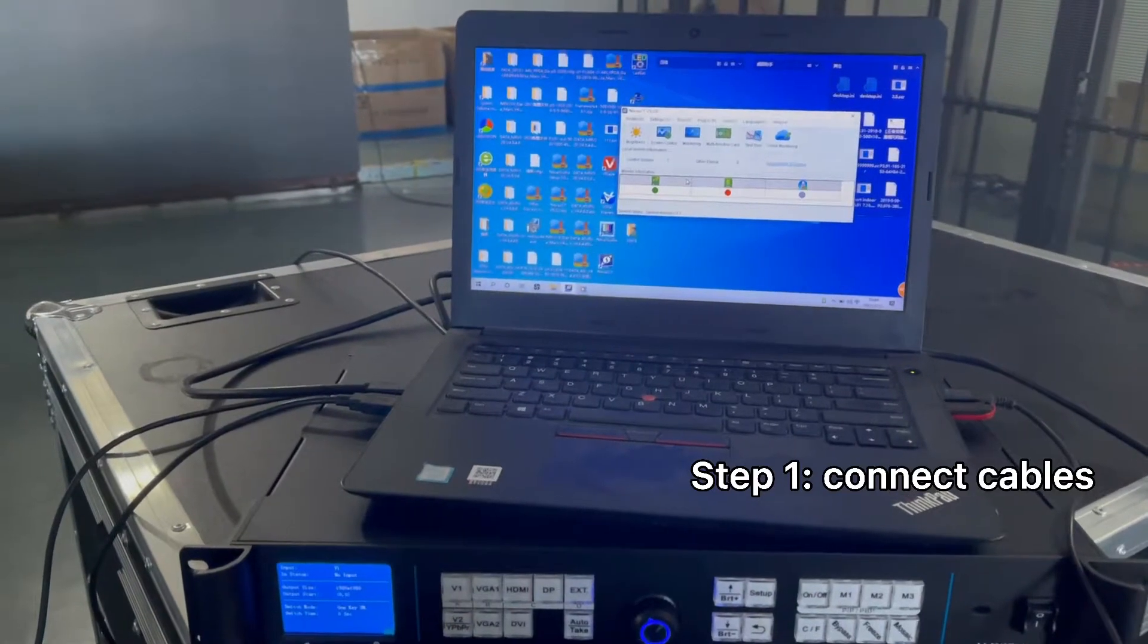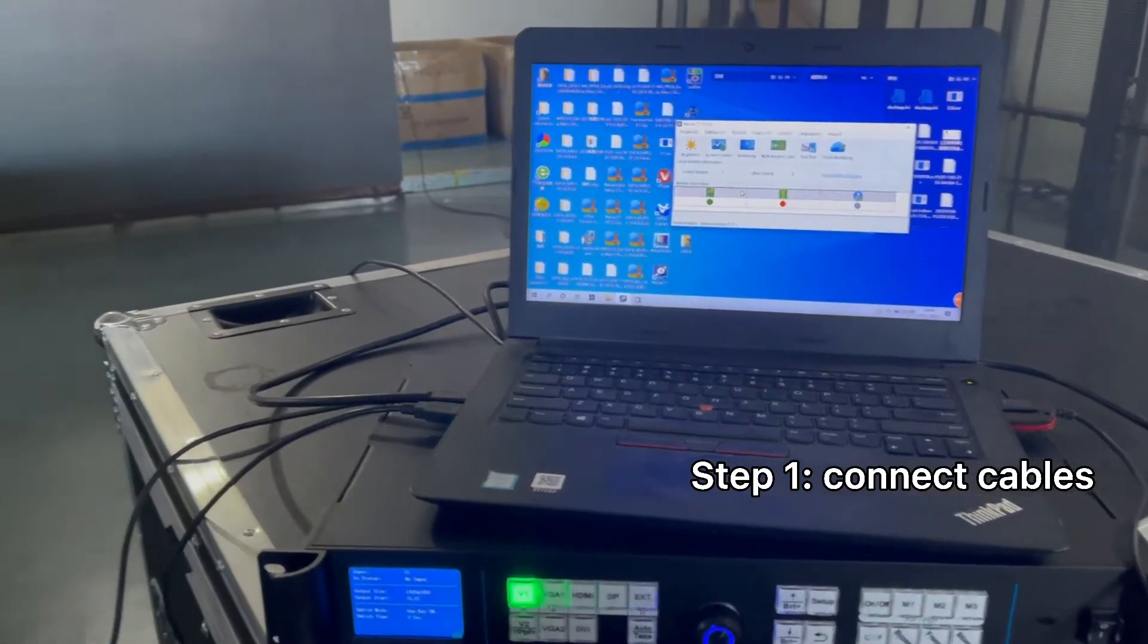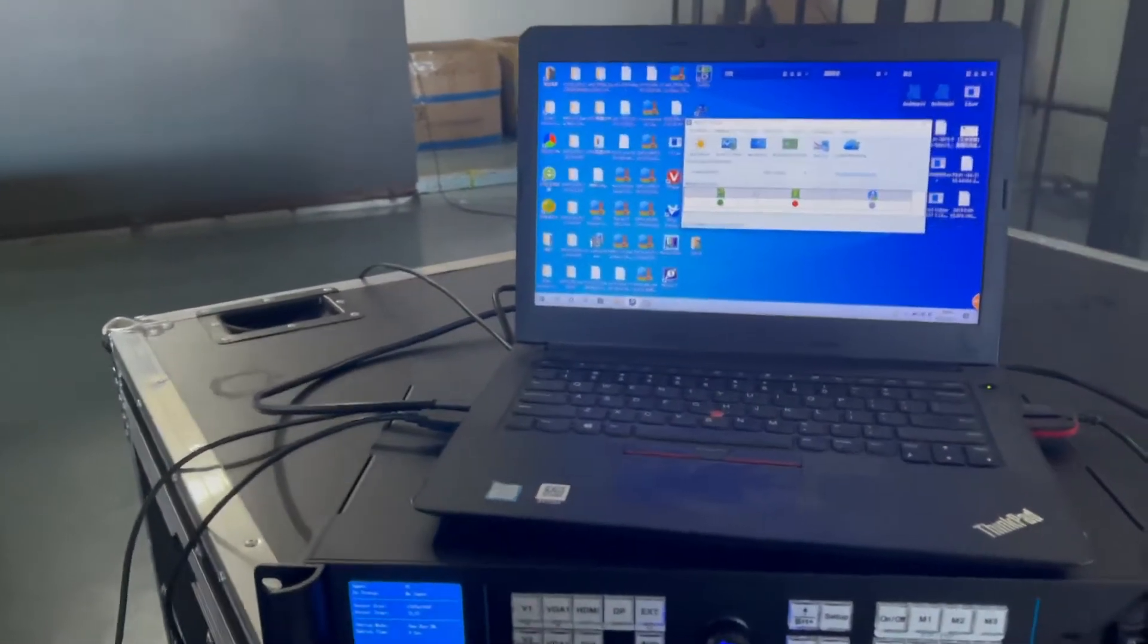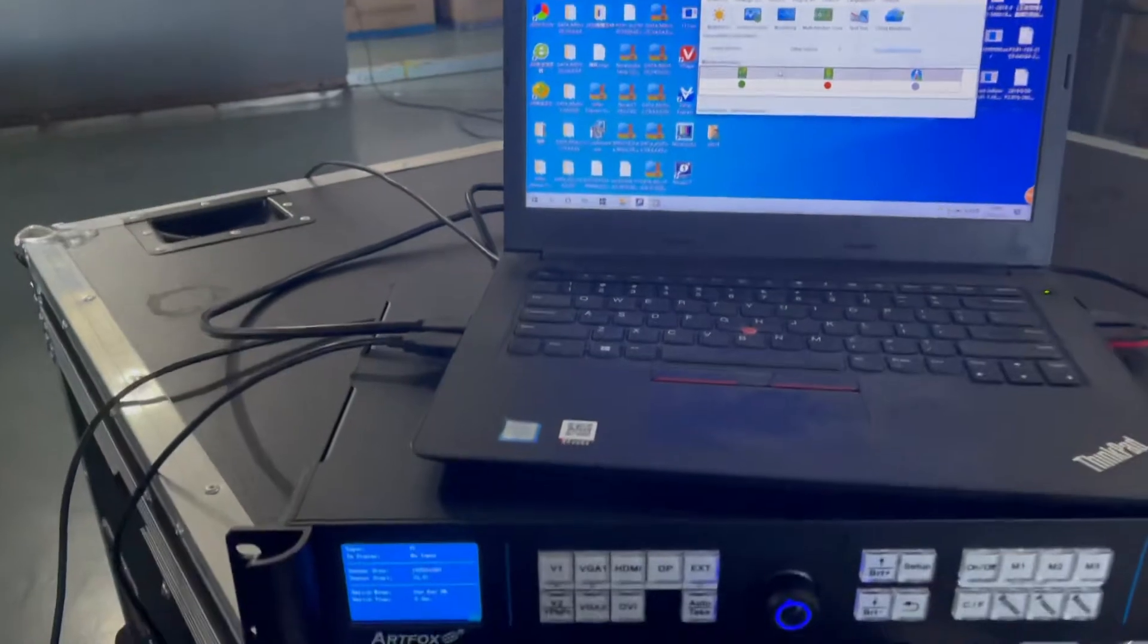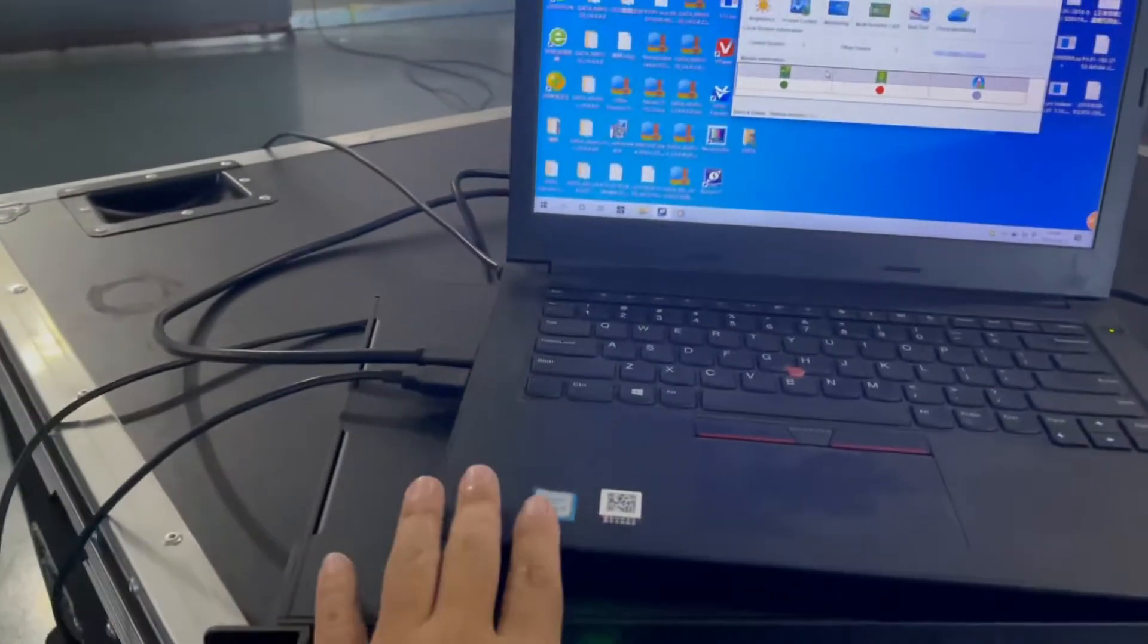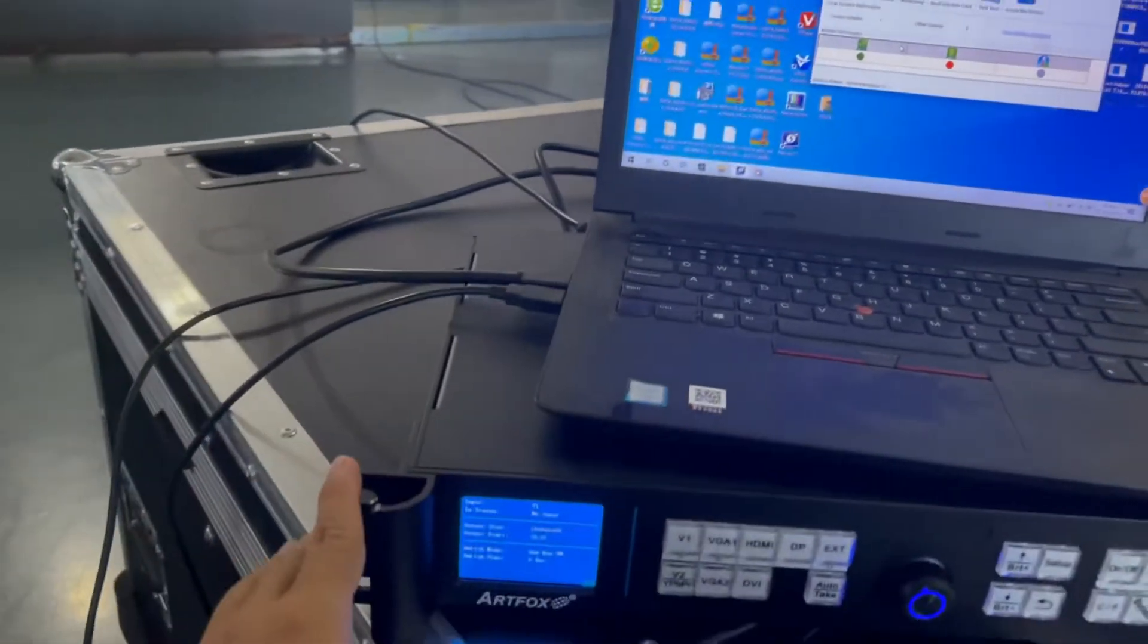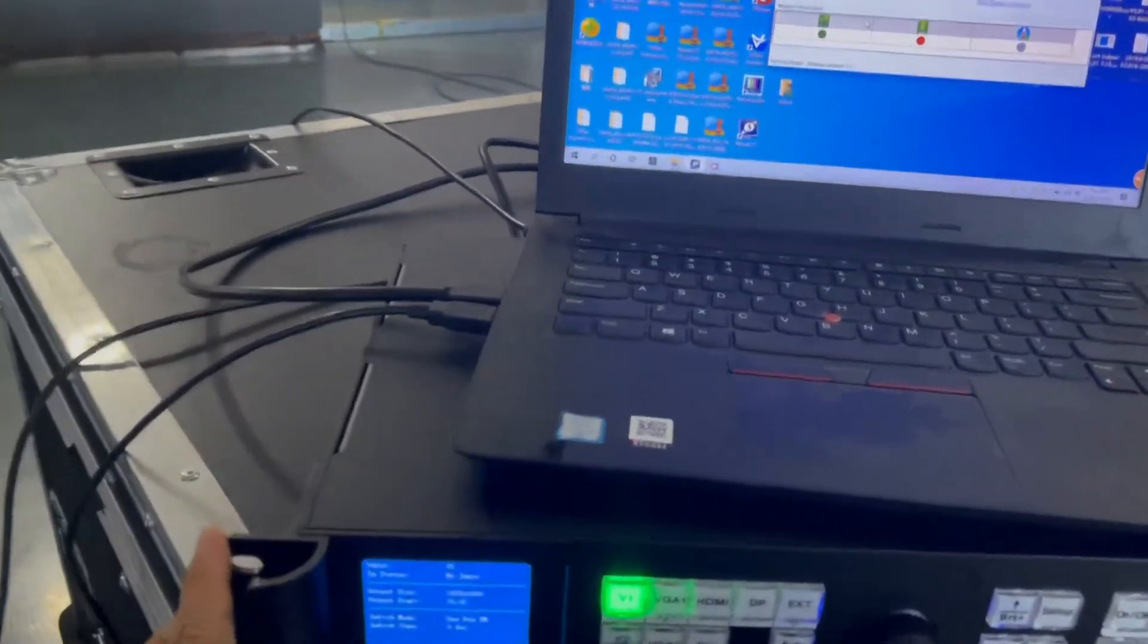Hello, today let me show you how to set up an LED screen. First, you need to connect the cables. Here's the computer, here's the video processor.